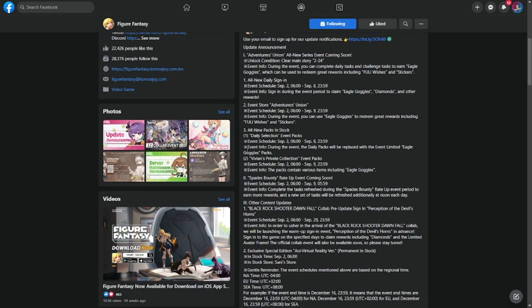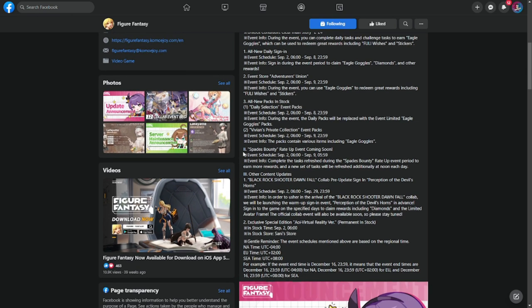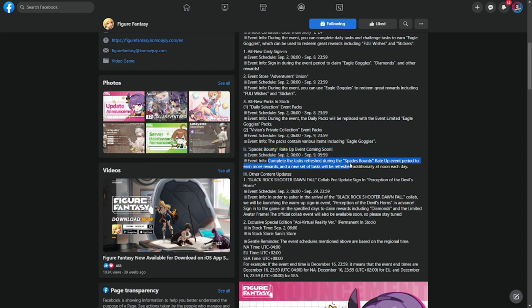Number three is all-new packs and stock daily selection event pack. If you wish to purchase these, they are going to be event packs. Also on September 2-29, space bounty rate up event coming soon. Complete the task and refresh during the space bounty rate up event to earn more rewards, and new sets of tasks will be refreshed at noon each day.